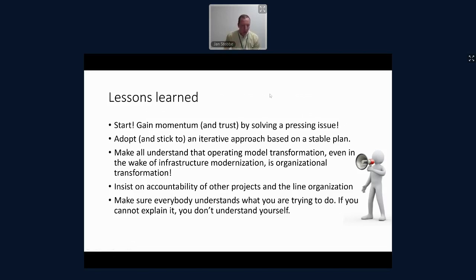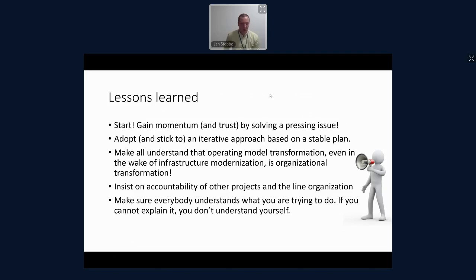Especially in a project that is part of an infrastructure modernization program, we need to be very specific that operating model transformation is not technology transformation — it is organizational development. Those soft things are not as easy to describe as building a data center or replacing network switches, so it's more difficult to get buy-in for those.